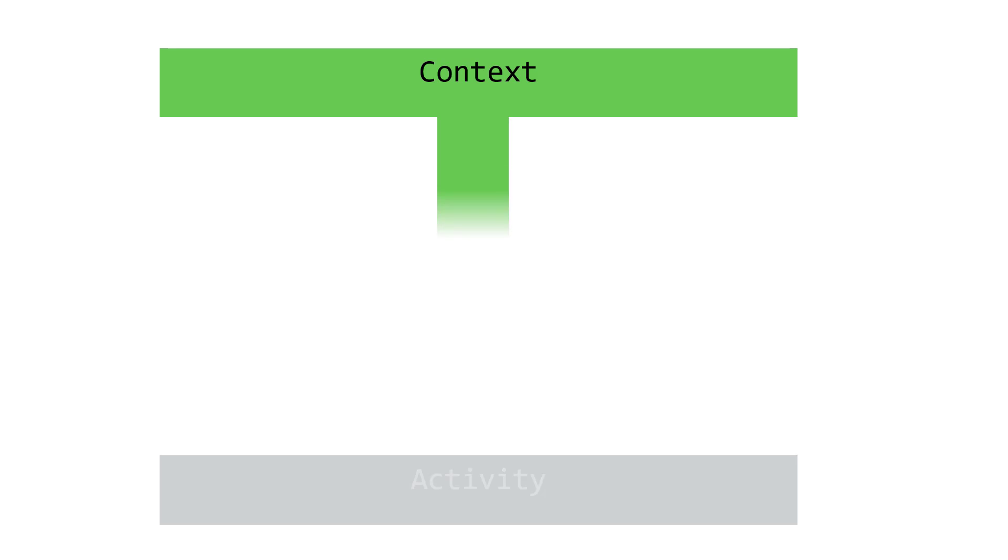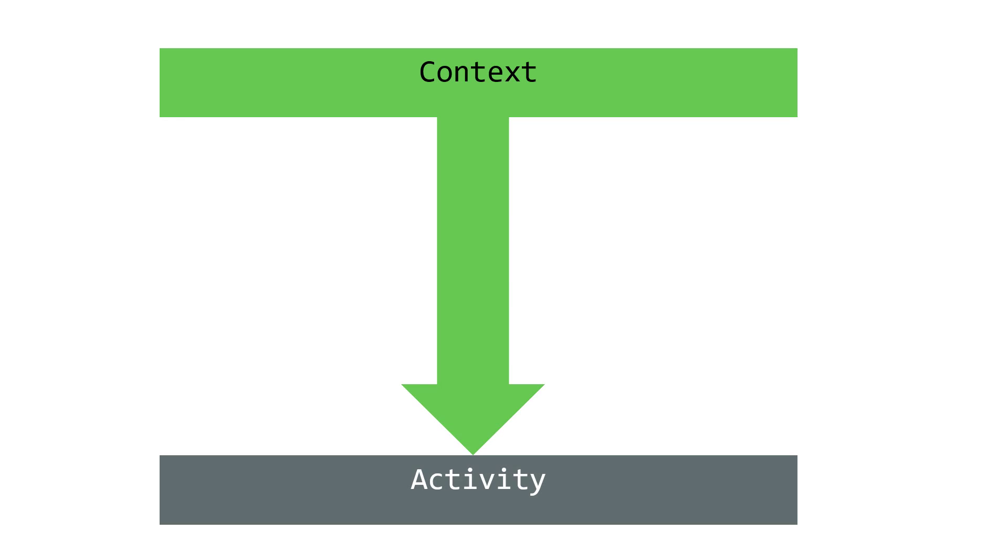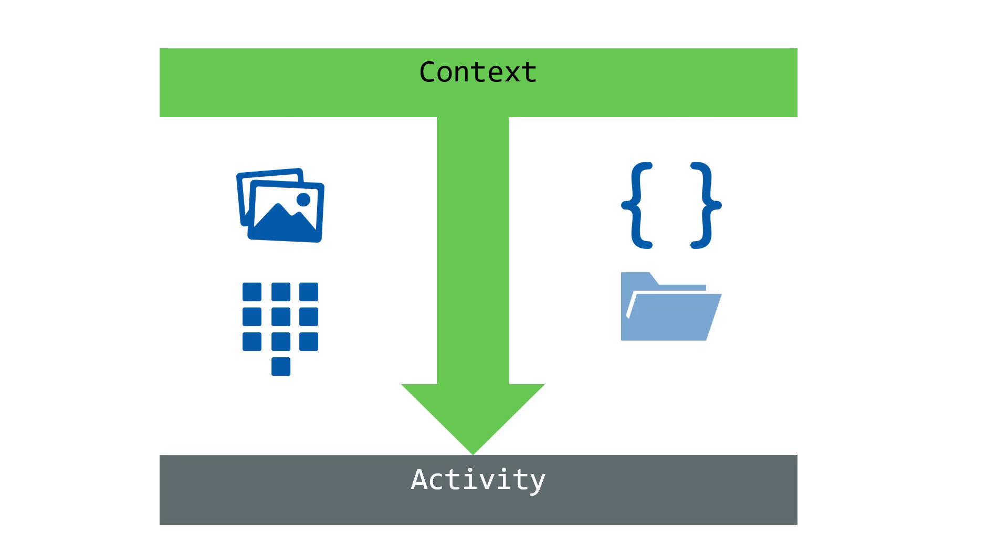The Activity class inherits from Context. This ensures each activity has access to the environment for loading resources and interacting with Android. As a result, every one of your activities has all the Context services available to it.